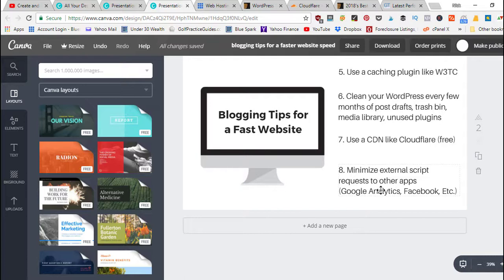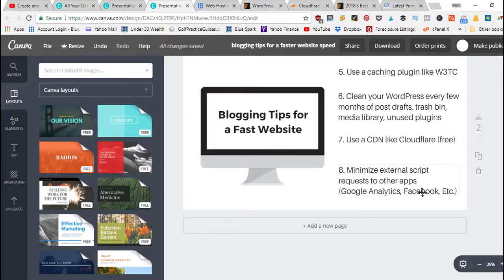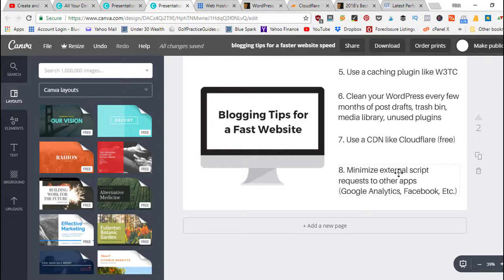These are third-party websites that you've connected to your WordPress site, so your website's got to call on those scripts to load when it loads a page. So just try to minimize those.